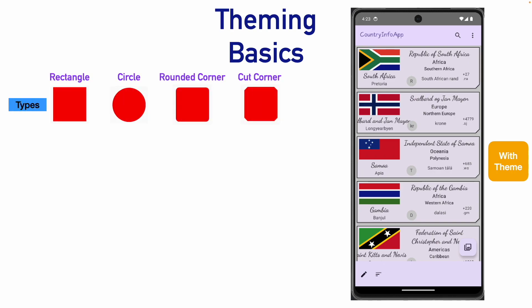That is rectangle, circle, rounded corner and cut corner. And then, there are around five different types of sizes that we are dealing with. Basically, extra small, small, medium, large and extra large.